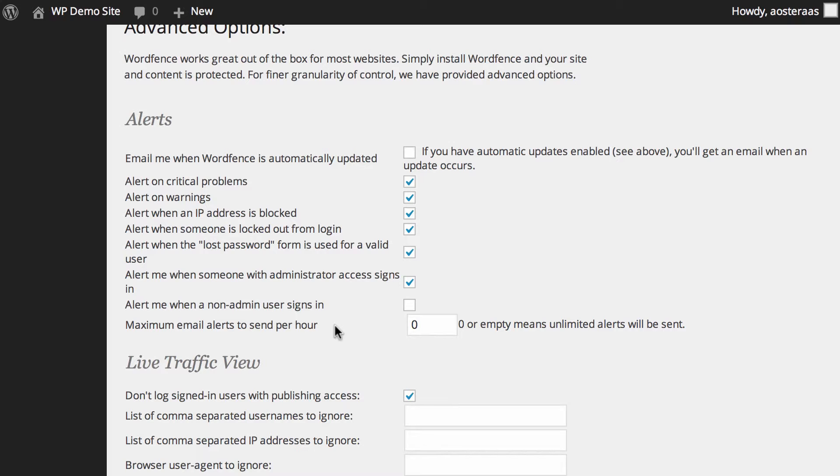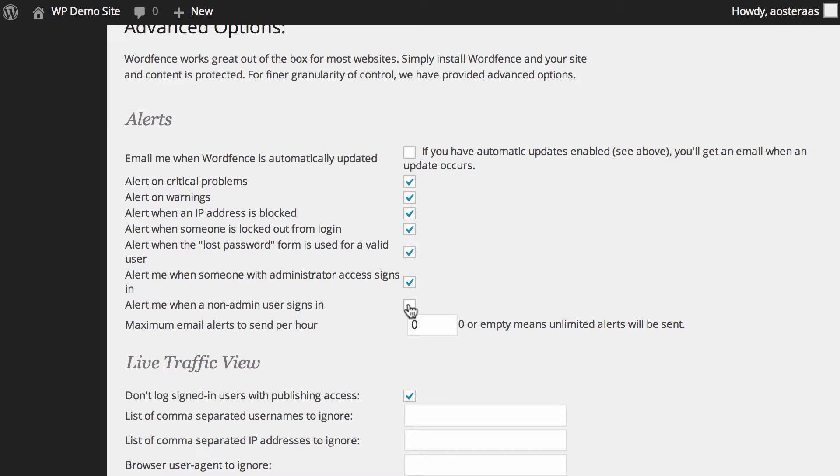Next you can choose to be alerted when a non-administrator user signs in. It's not turned on by default probably because it's not super useful, but if you were looking to get an idea of when certain people are logging in that's when I'd be using it. It's really up to you if you want to use that though, of course.